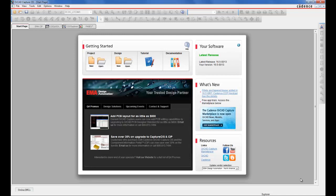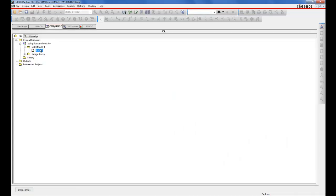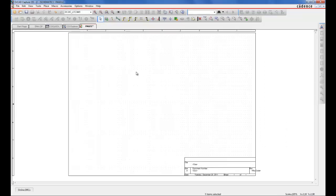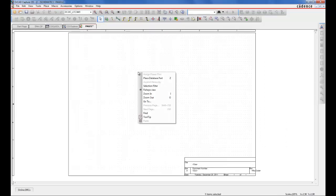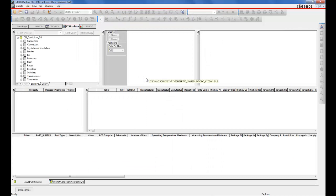With the CIS Quick Start App installed, we can quickly place any of the included database parts onto our design. First, we'll invoke CIS using the Place Database Part command. This will allow access to the CIS Explorer.